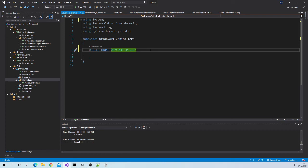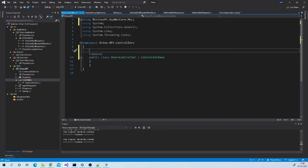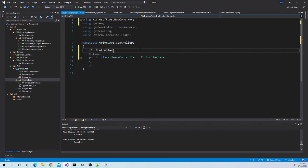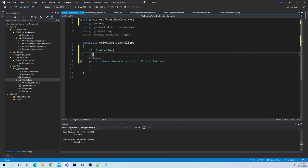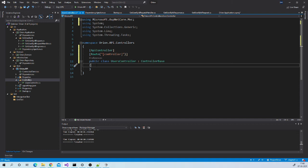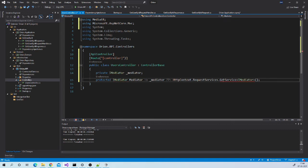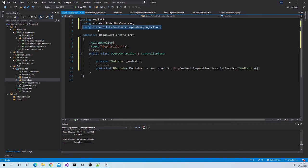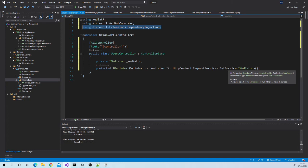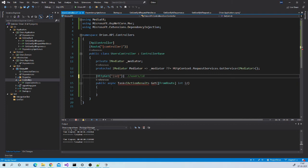So let us quickly add UsersController in controller folder and let us derive it from ControllerBase. Also put few attributes over here. Then we will need Mediator object to make calls so we need to inject Mediator in this controller. But in our case we haven't installed Mediator package in API project and it is in application project. So we can't use default constructor injection over here. So to get this object we need to write code something like this. Pay attention to this using statement because Visual Studio may not suggest over here.